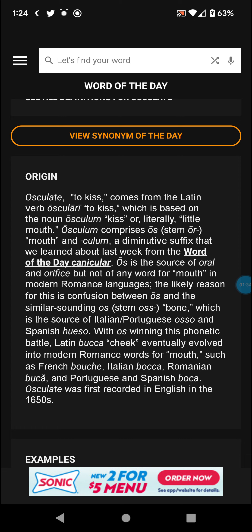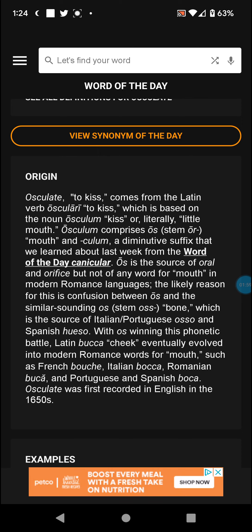With os winning this phonetic battle, Latin buca — meaning cheek — eventually evolved into modern Romance words for mouth, such as French bouche, Romanian bucă, and Portuguese and Spanish boca. Osculate was first recorded in English in the 1650s.